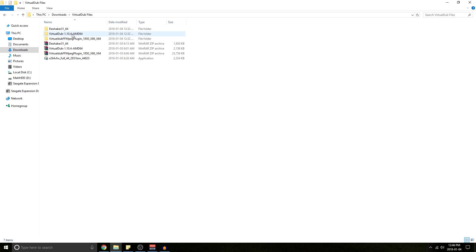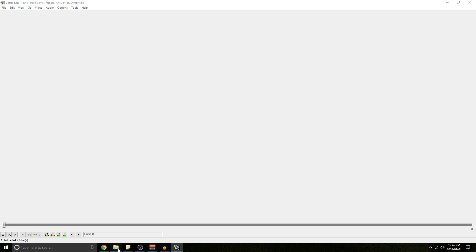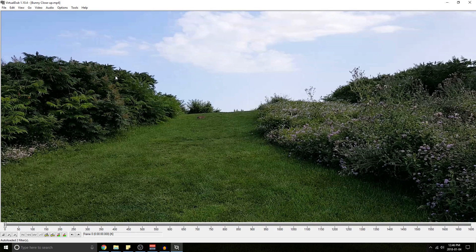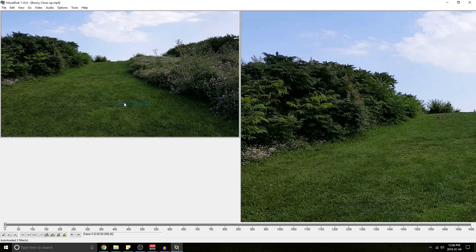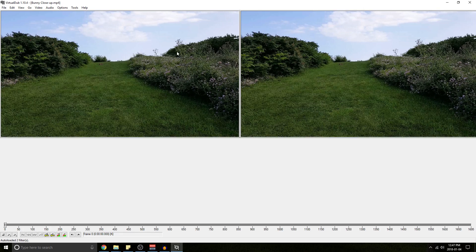Now let's open up VirtualDub, find a test file, and drag it in. You can right-click the video and go to zoom 50% on either the left or right side. What you're going to have is your initial input on the left side and your output file on the right side.